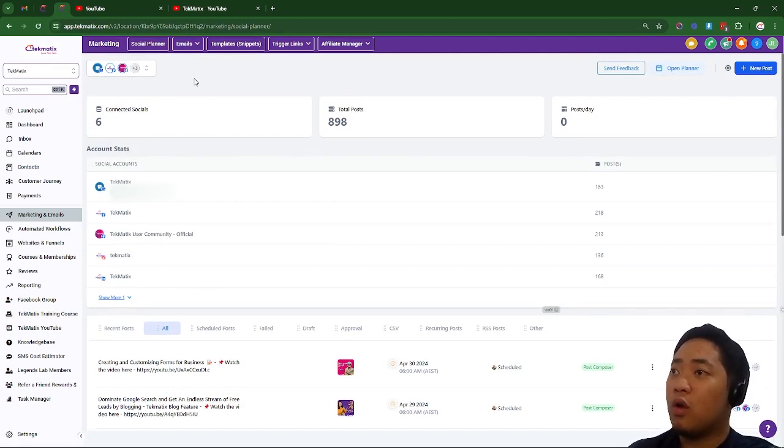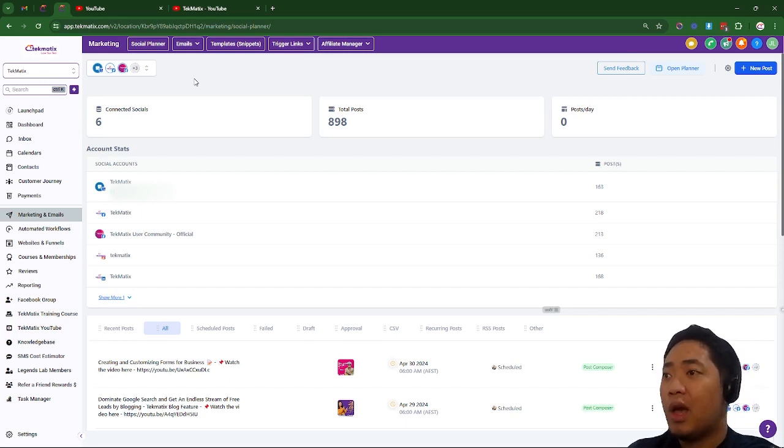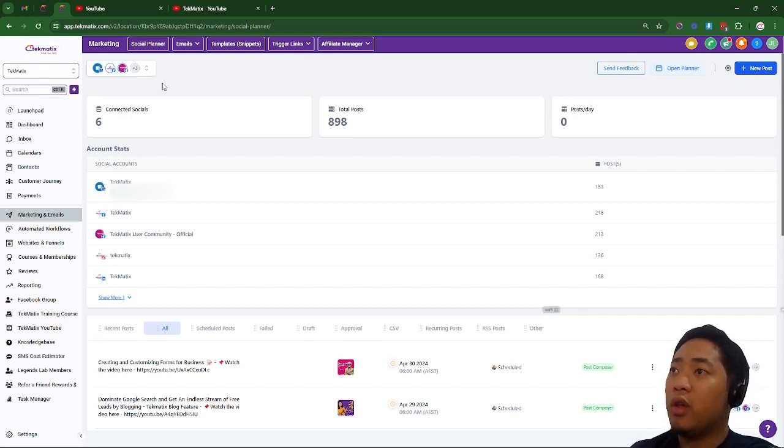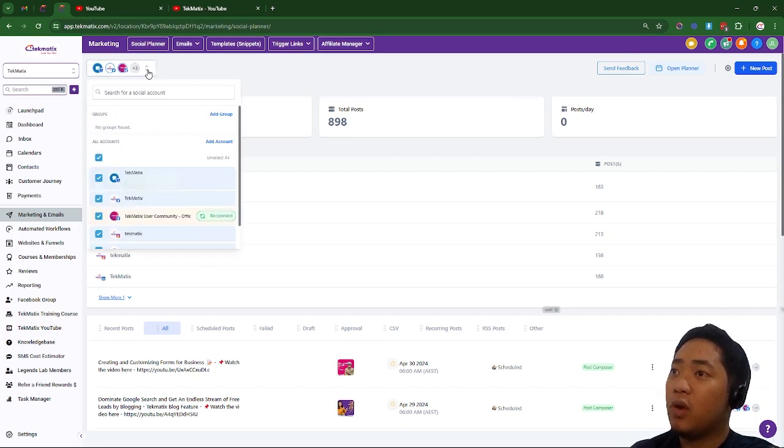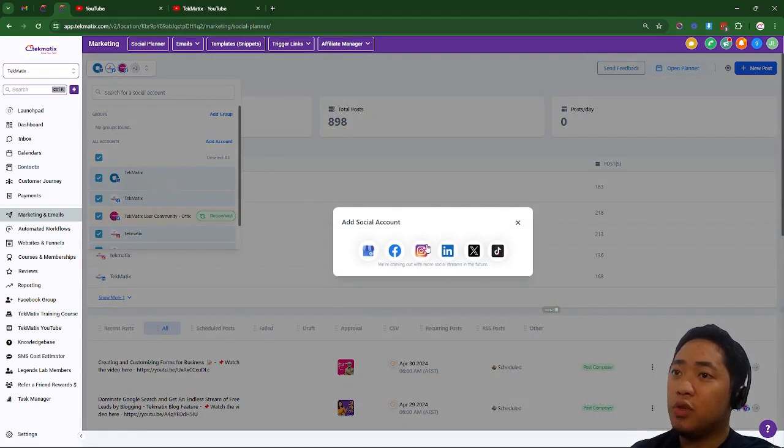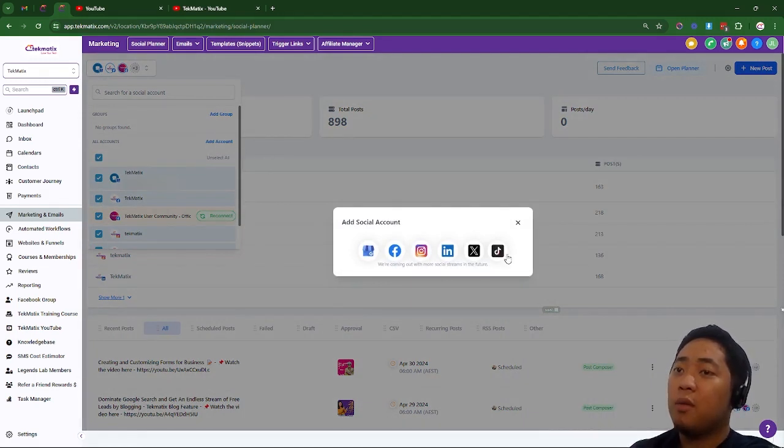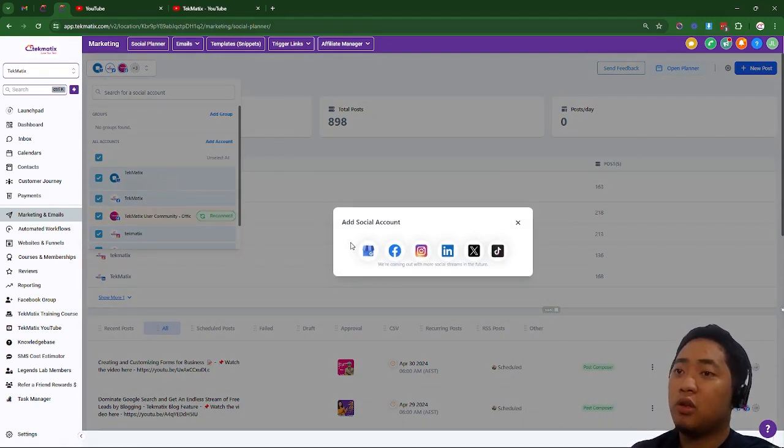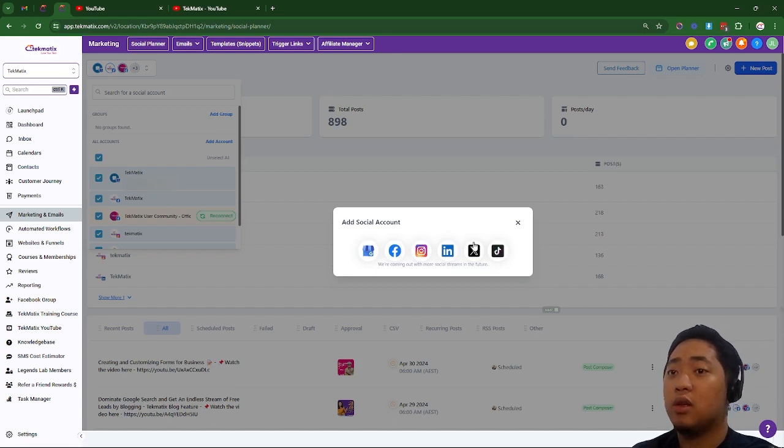And if you want to add more, all you have to do is click this, and then add account. So once you click add account, you can pick whatever social media you want to connect.